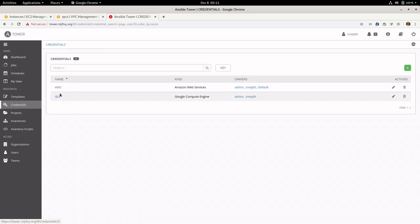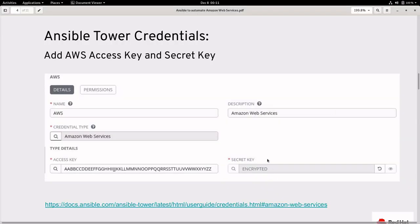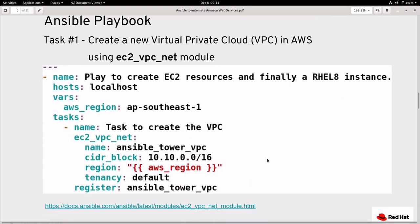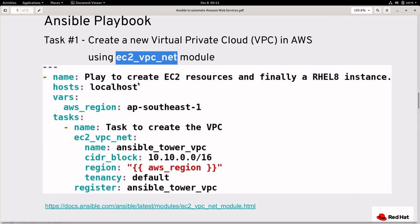For the purpose of this demonstration I already created an AWS type credential. Moving to the playbook - the playbook has multiple tasks. The first task uses the EC2 VPC net module to create the virtual private cloud, using the CIDR block of 10.10.0.0/16, and in the playbook I have a variable defined named AWS_region.